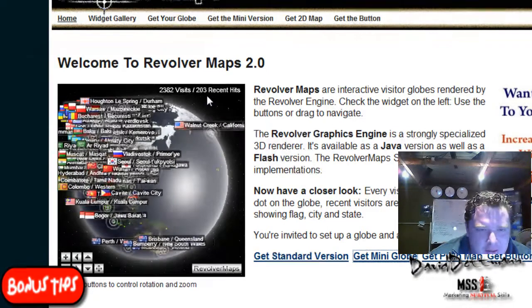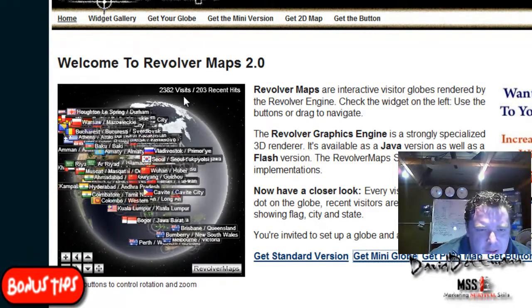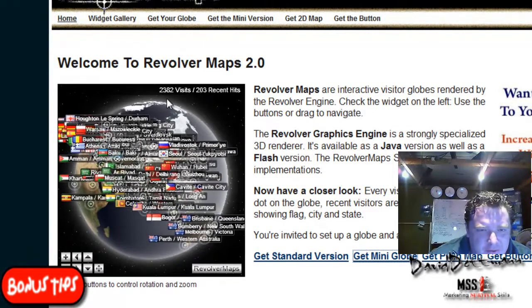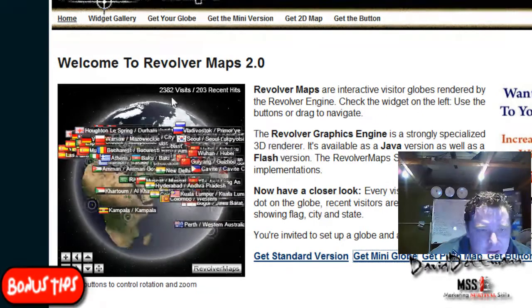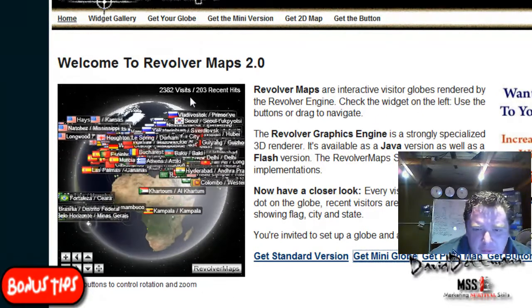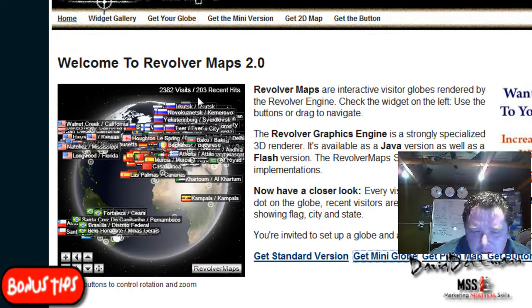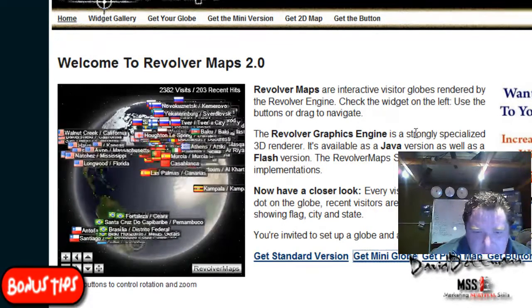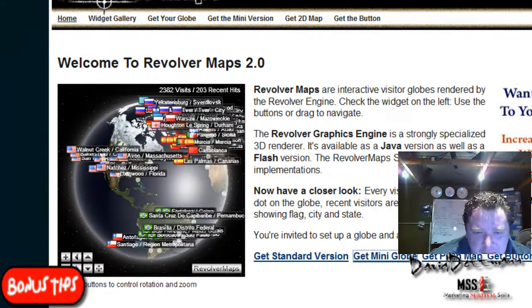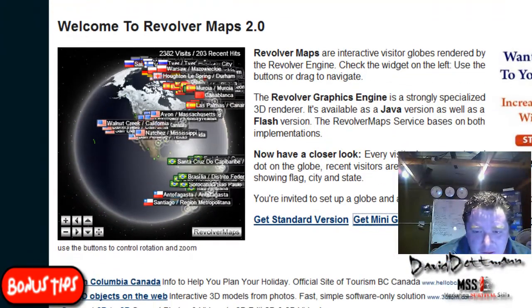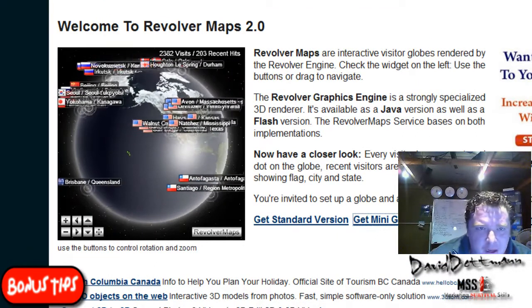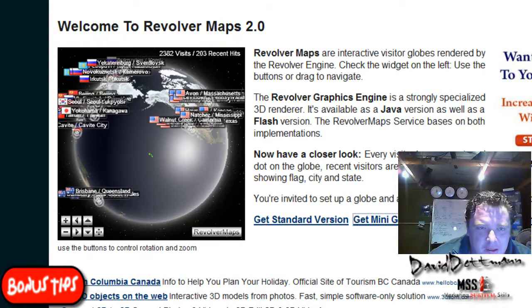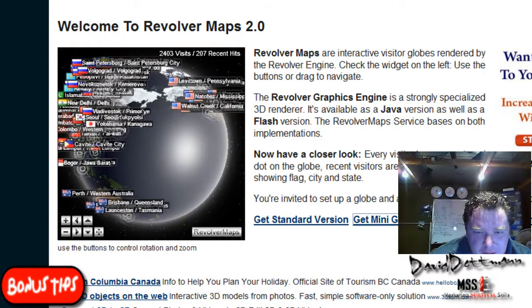And it gives you the total unique visits. So I mean look it's a very simple little program, it's free. There is a paid version. Personally I like the free version because you can select what type of map you want.